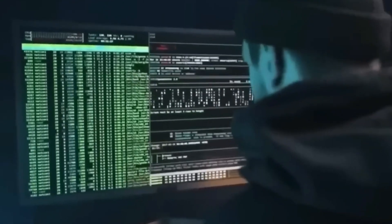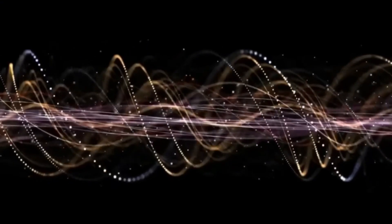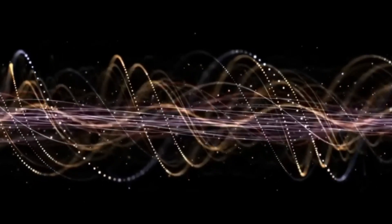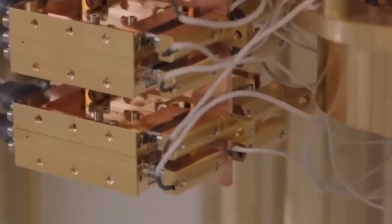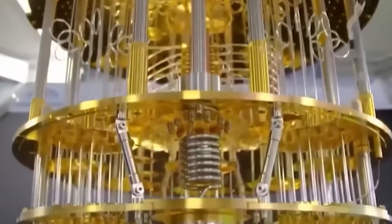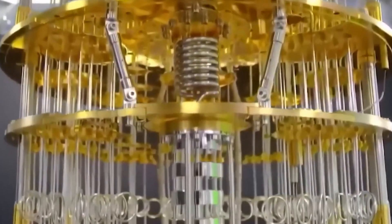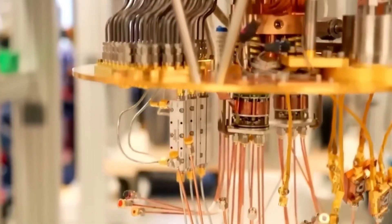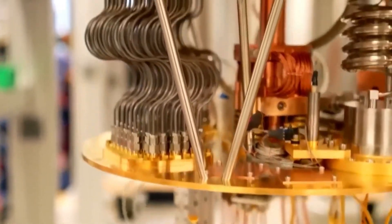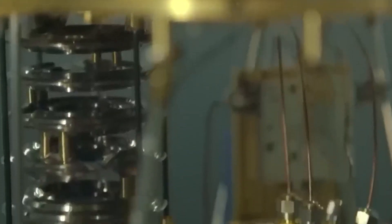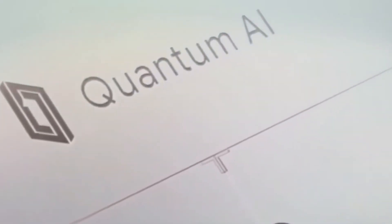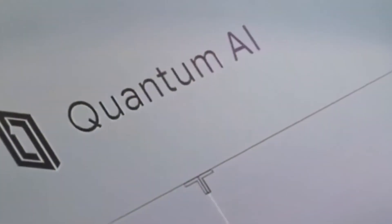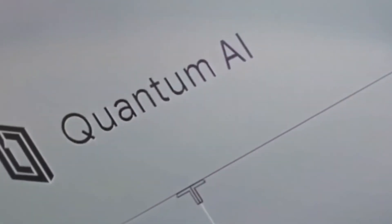In addition to the challenges of decoherence and error rates, quantum computers also require extremely precise environments to operate. They must be kept at near absolute zero temperatures to prevent the qubits from interacting with thermal energy, which can disrupt their delicate quantum states. This requires specialized hardware, including dilution refrigerators, and results in extremely high operational costs.